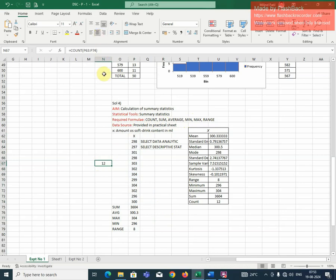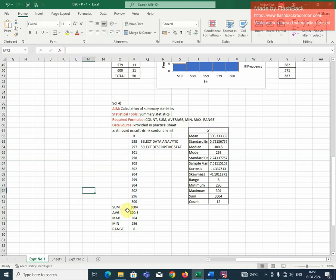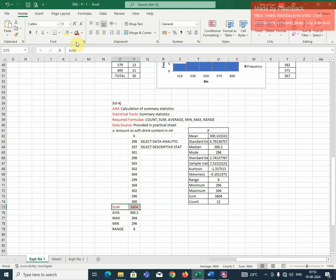So there are 12 values that I have used this count function. How to find out sum of all observations? Use the sum function and you can see this in your formula bar also. So, equal to sum and I have given the data. So that will give us the result as 3604. Just I am highlighting this. Suppose if I am interested in finding the average of these values.